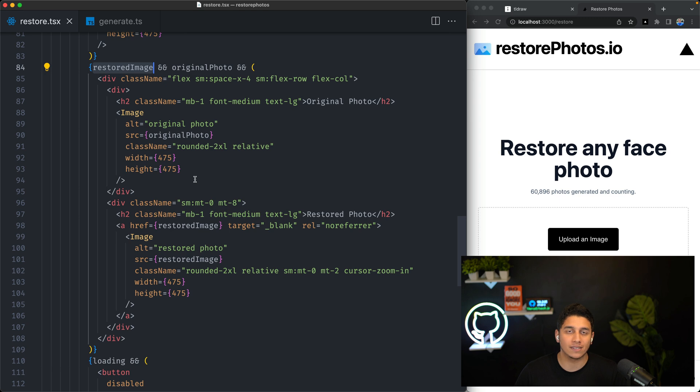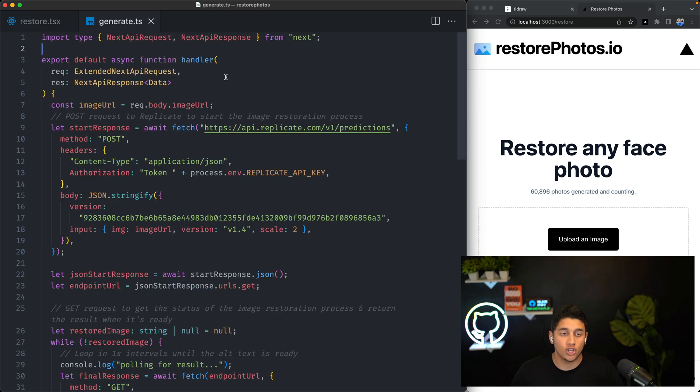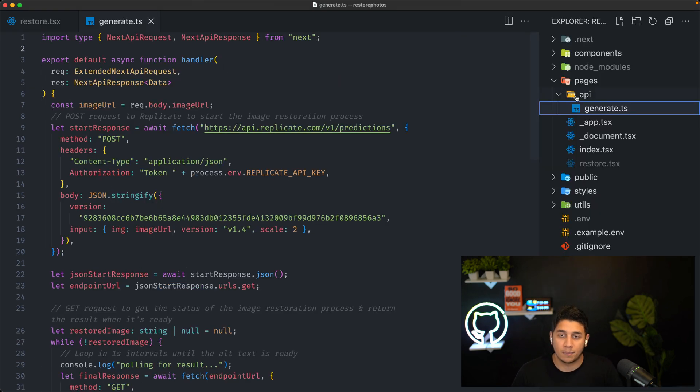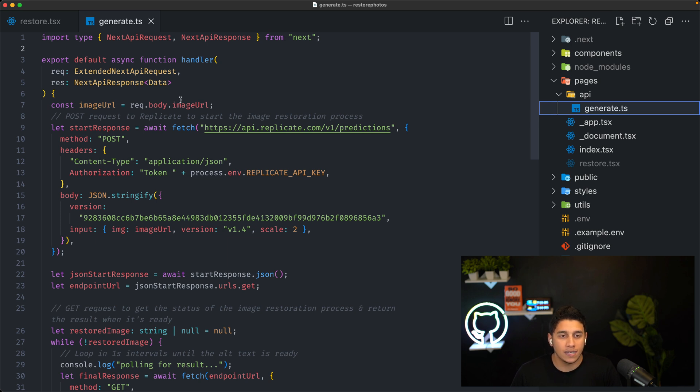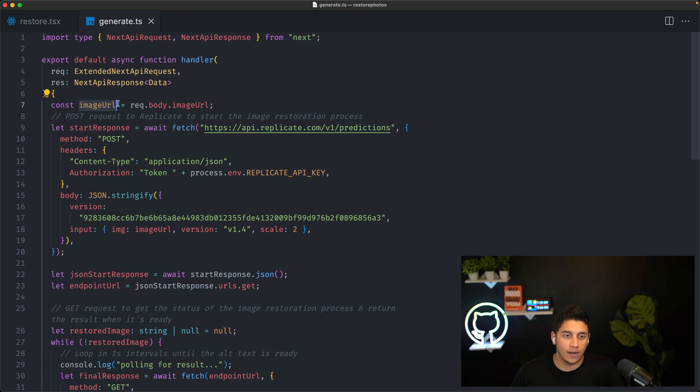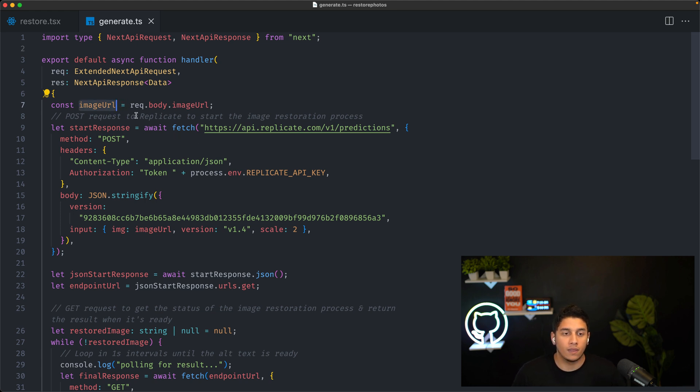Let's look at our back-end. We have this generate.ts file, which is just an API route inside of our API folder in our Next.js application, and this is where we interact with our AI API. So we get our image URL that we passed in from the front end, and we're calling our AI API that's hosted on Replicate.